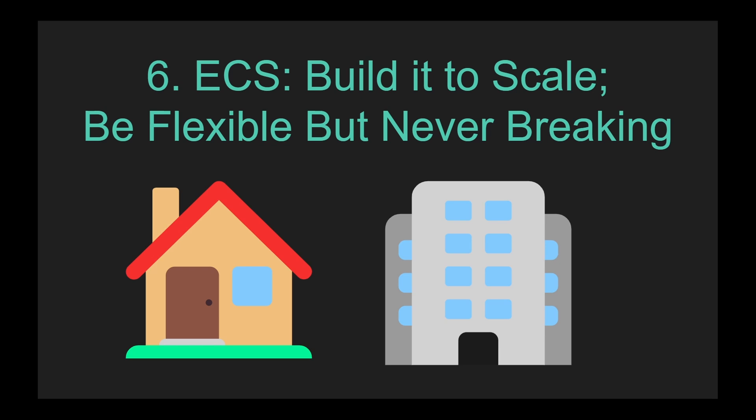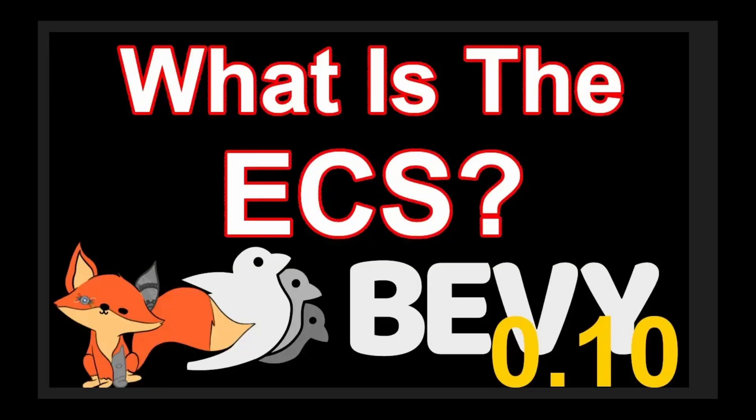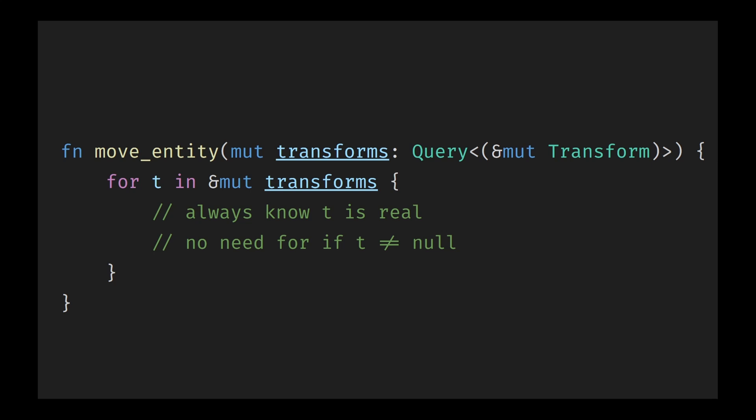Point six, an ECS. Built to scale, be flexible, but never break. One of the biggest reasons to choose Bevy is that it's built on a true entity component system, or ECS architecture, a modern approach to game logic that excels at scaling complexity and maintaining flexibility without sacrificing performance. With an ECS, your game logic is made up of systems, functions that operate on data, components, small pieces of data, and entities, IDs that group components together. This model lets Bevy avoid many of the pitfalls common to traditional object-orientated engine, like deep inheritance trees and brittle class hierarchies. What really makes an ECS powerful is how it naturally avoids fragile dependencies.